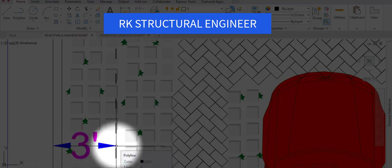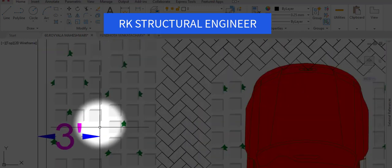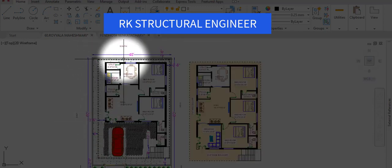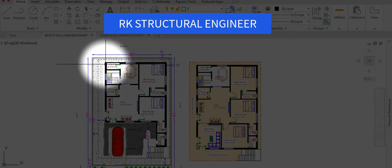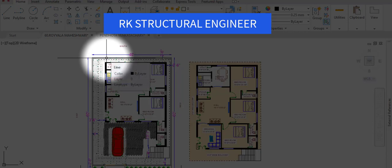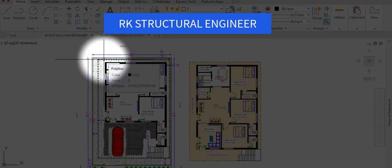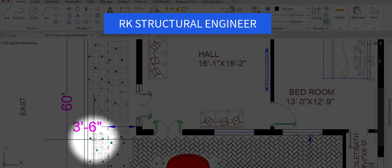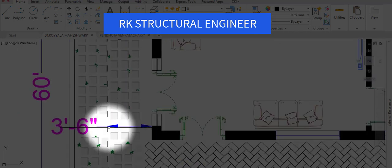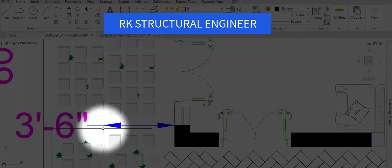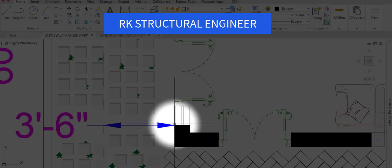The dotted area is the slab area. This highlighted part shows the slab boundaries — the entire highlighted dotted line represents the slab area and the plinth area boundaries.